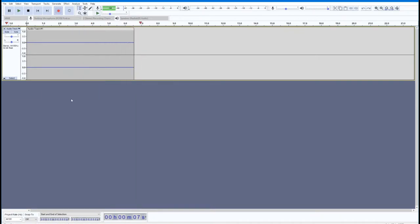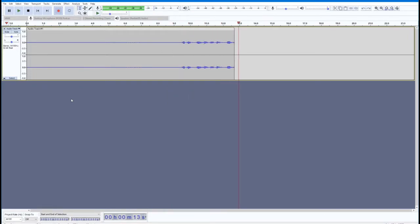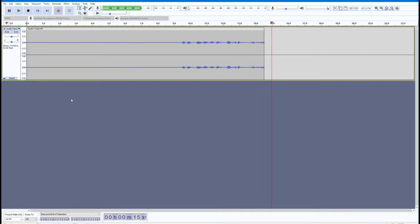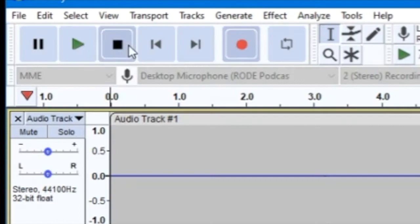You should see a waveform for your recorded audio begin to fill in the space in Audacity left for your tracks in the timeline. The different peaks and valleys of the waveform show you how loud or quiet that particular section of audio is.